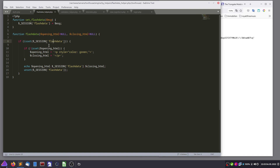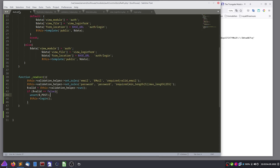We need to set something on here, and then it's... we will just set flash data.